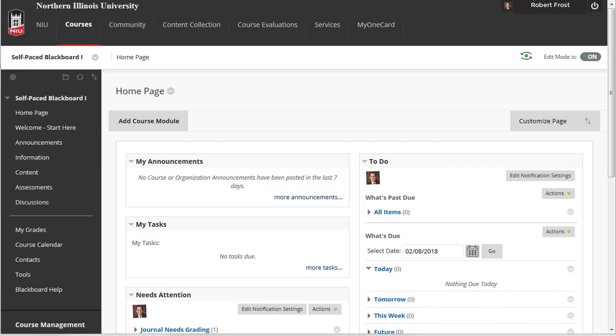Blackboard includes many tools for communicating with and allowing collaboration between your students. This tutorial will include a brief overview of some of the asynchronous communication tools in Blackboard, including announcements, email, discussion board, blog, wiki, and journal. Understanding the pedagogical intent of each tool will allow you to select the most appropriate and effective one based on their intended purpose.